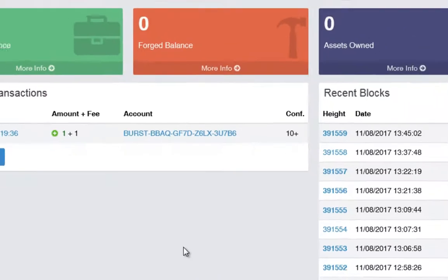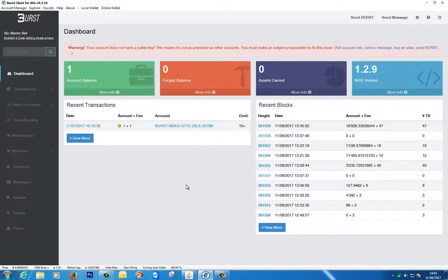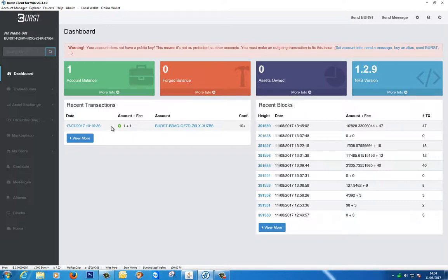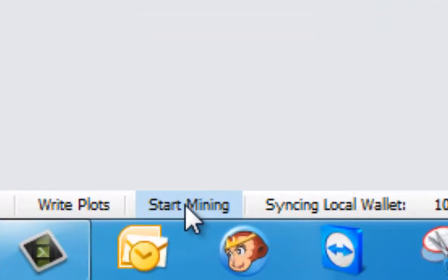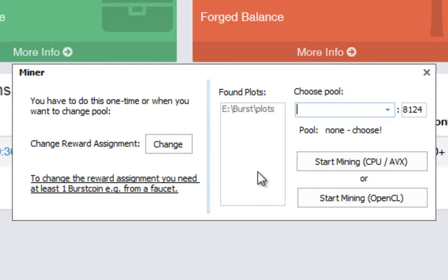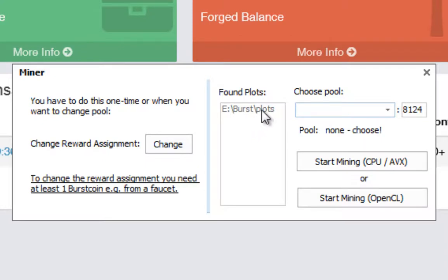Now as I mentioned before, we can't start mining unless we have funds. We have one burst coin which we got from a faucet. So if I come down here and select start mining, as you can see it's found the plots that we've got. We got our E drive burst plots. We now need to choose a pool in which to join to start mining. And if you drop down the box here there are a lot of preset ones already selected. Let's just choose for this example pool.burstcoin.biz.